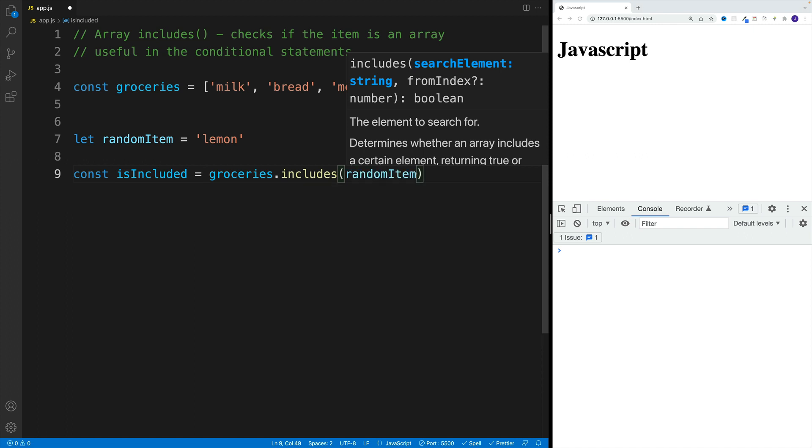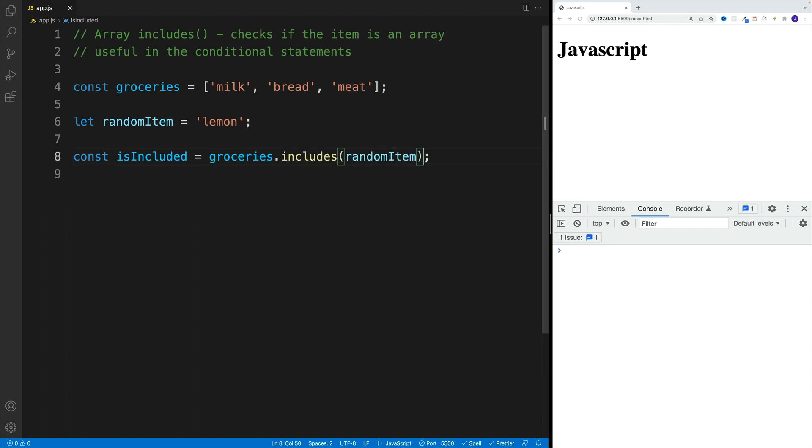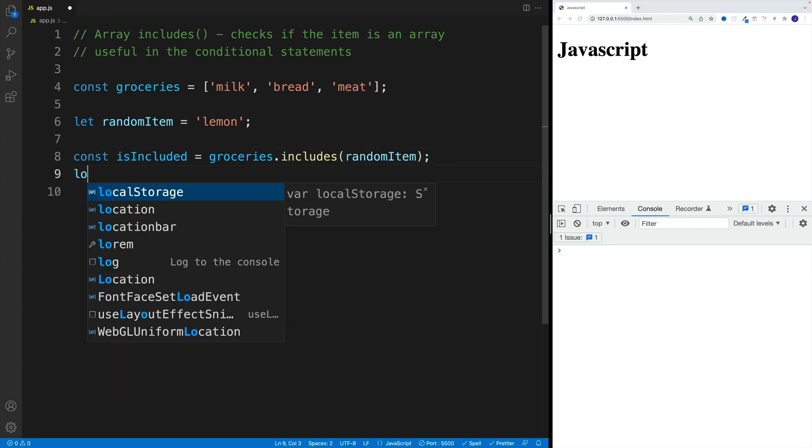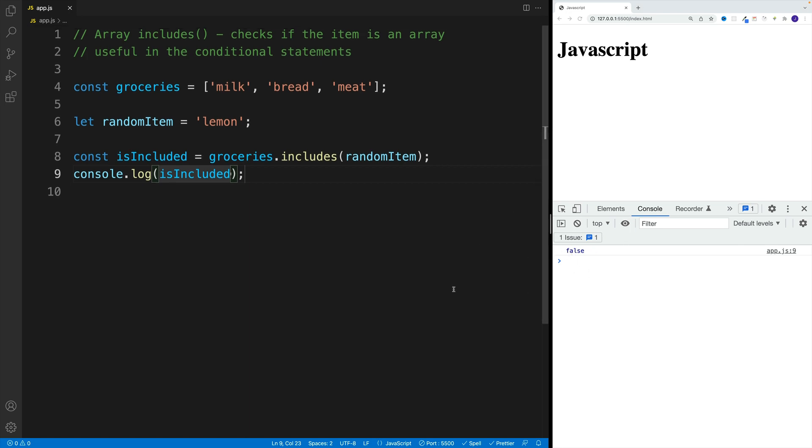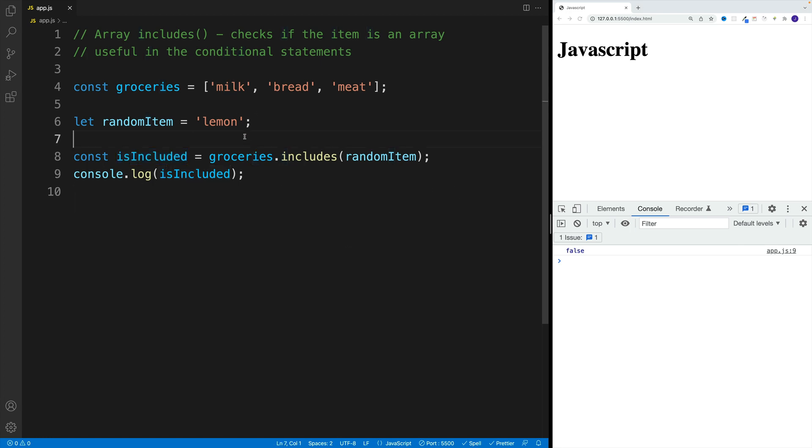So if I pass this one in, you can probably already guess that isIncluded will be false, since there is no lemon in my groceries. As a result, I get back false. If I log that, of course, this is exactly what I'll see in console.